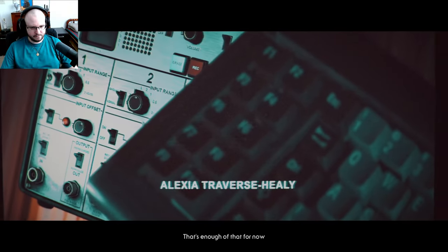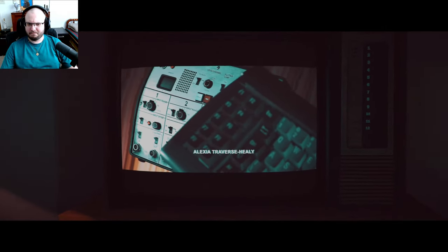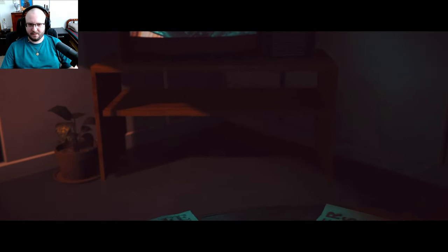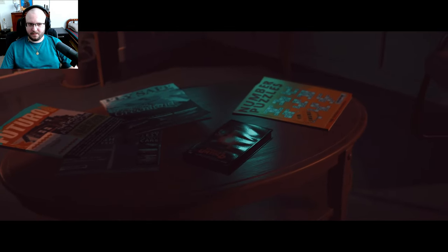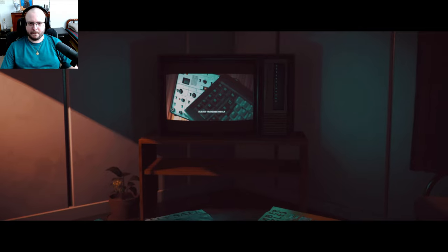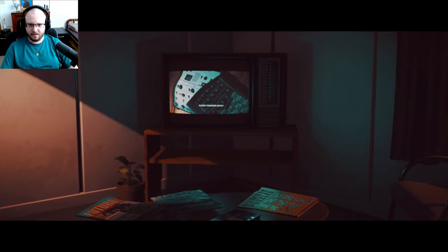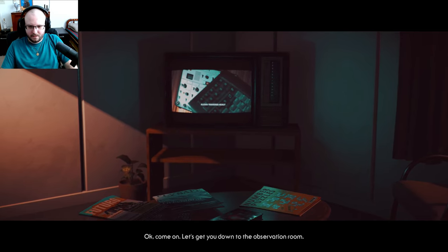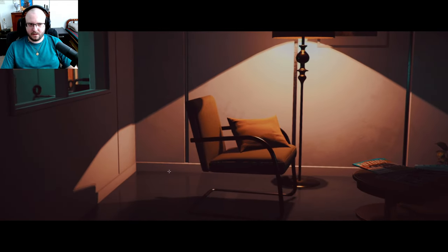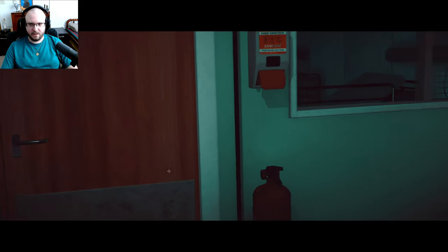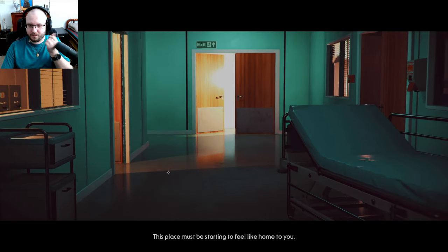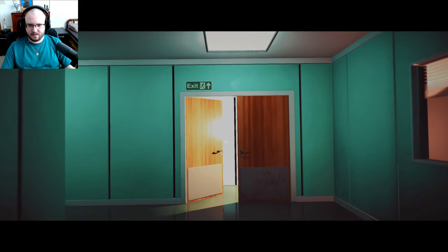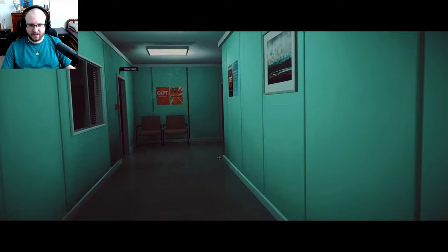Sometimes maybe case ends up... yeah, we figured that out the last one. I think that's enough of that for now. Okay. You're quite fond of this show, aren't you? Yeah. Come on, let's get you down to the observation room. What is going on? I'm in a hospital and it kind of explains the end of the previous one. This place must be starting to feel like home to you. Don't worry, try and get you out of here eventually.